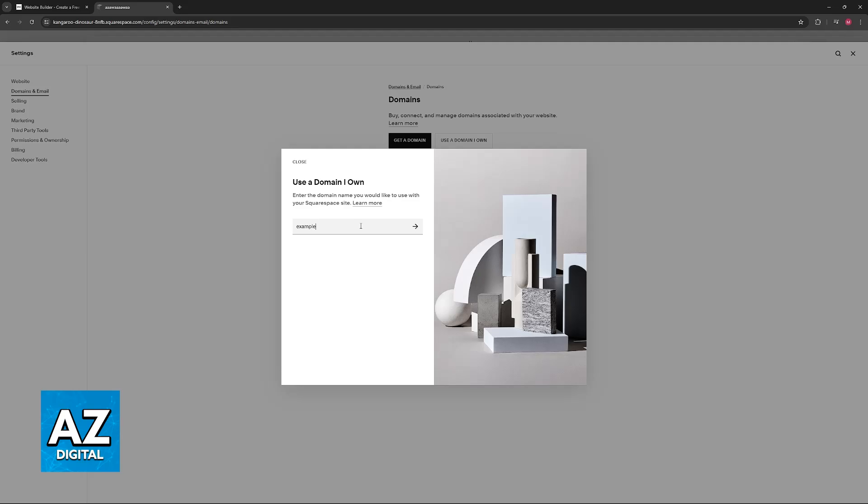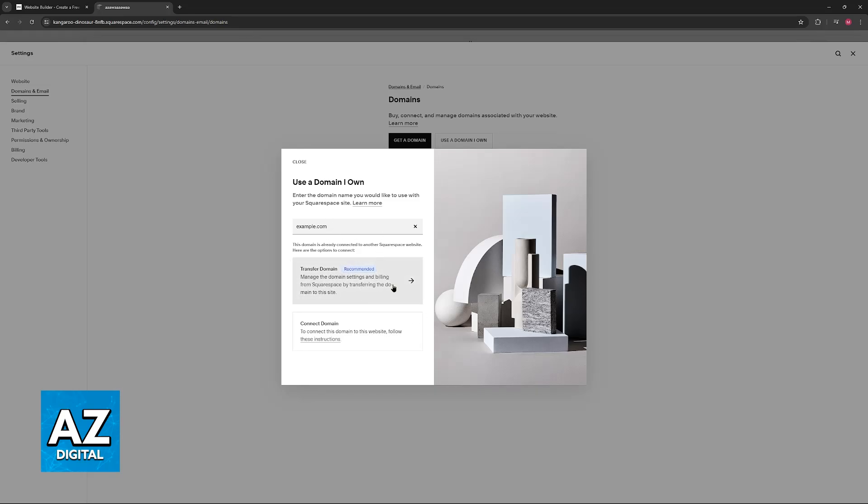So if I type a random domain here, for example, they will be able to guide me through this process, assuming that I own this domain name that I included here. Usually these two options will pop up, transfer domain and then connect domain, and all that you have to do is select either of these.